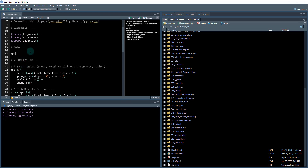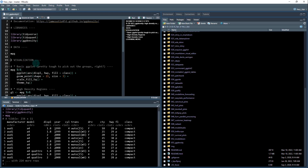We'll take a quick look at the MPG data set. We're primarily going to be focusing on displacement — the value of engine displacement, or the number of liters the engine holds — and we're going to see the effect on highway fuel economy. We'll also look at the different class of vehicle: whether it's compact, subcompact, SUV, and so on.